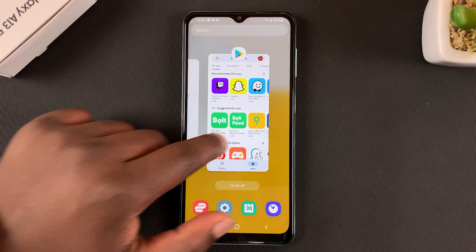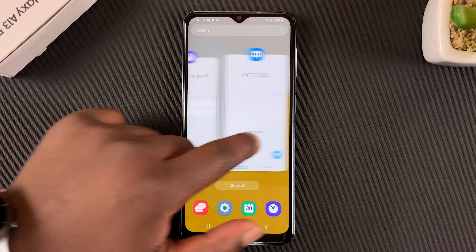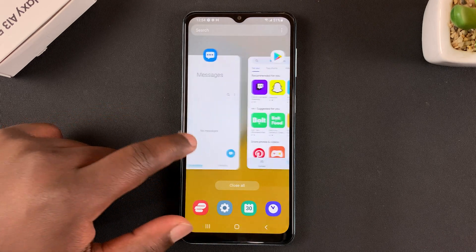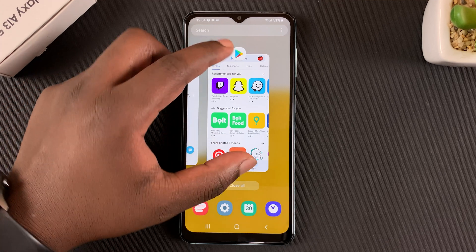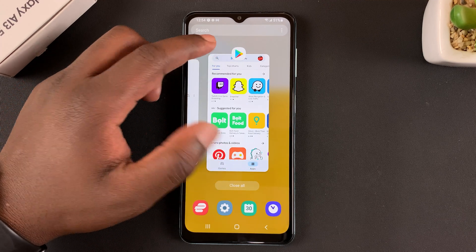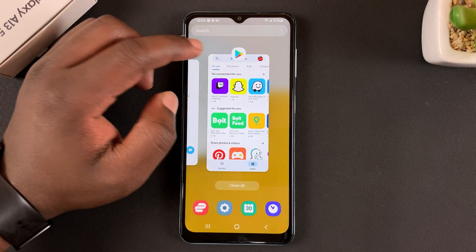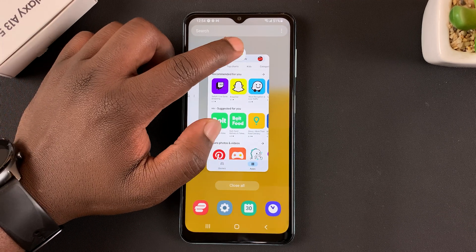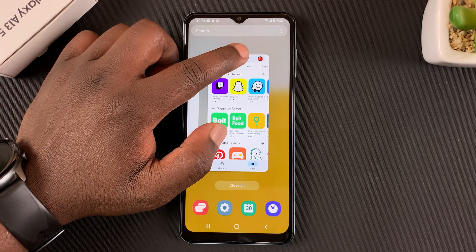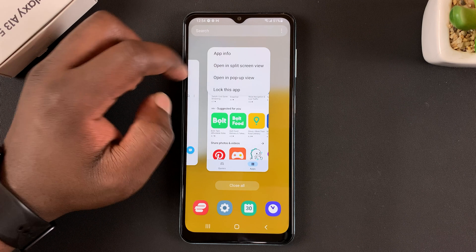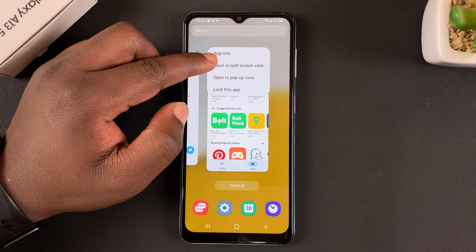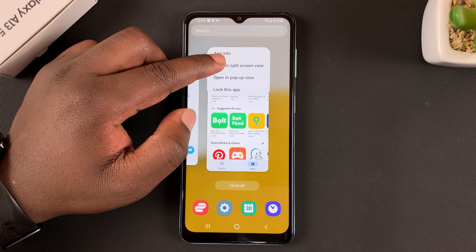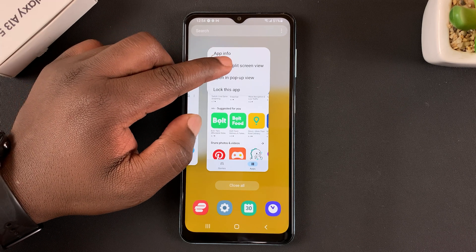While you're there, select one of the apps you want to use in split screen mode. For instance, I have the Play Store here. So what you want to do is tap and hold the icon at the top, and from the little menu that pops up, select open in split screen view.